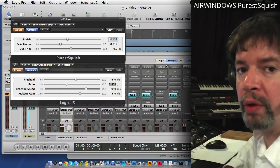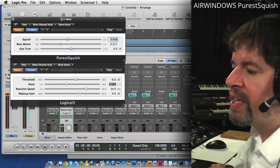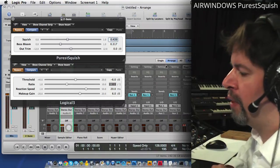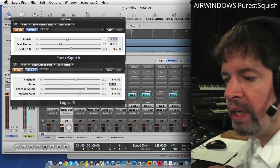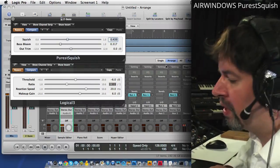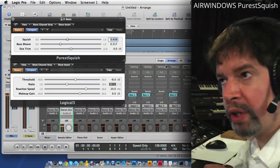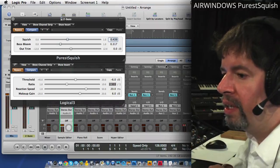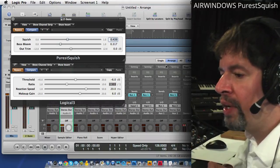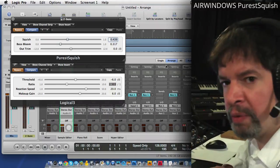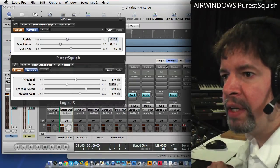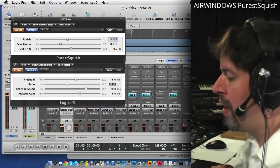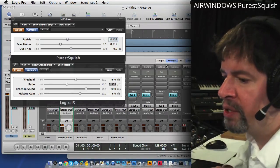Now Logical was my take on a really accurate sounding SSL bus compressor, which I'm no longer quite so into doing the digital emulations of analog that's other people's property.